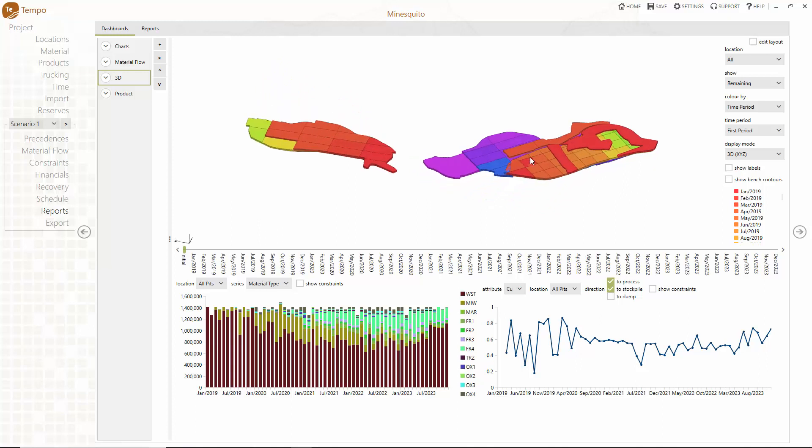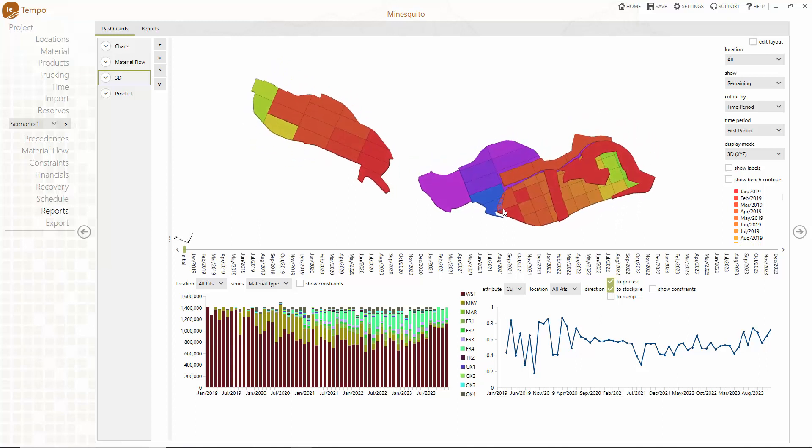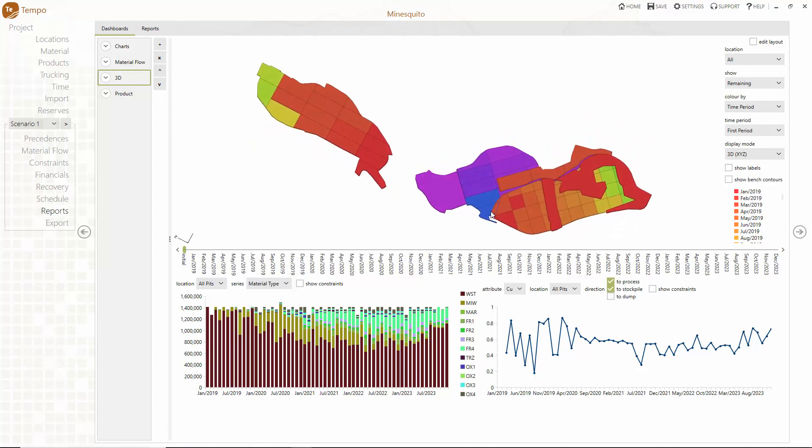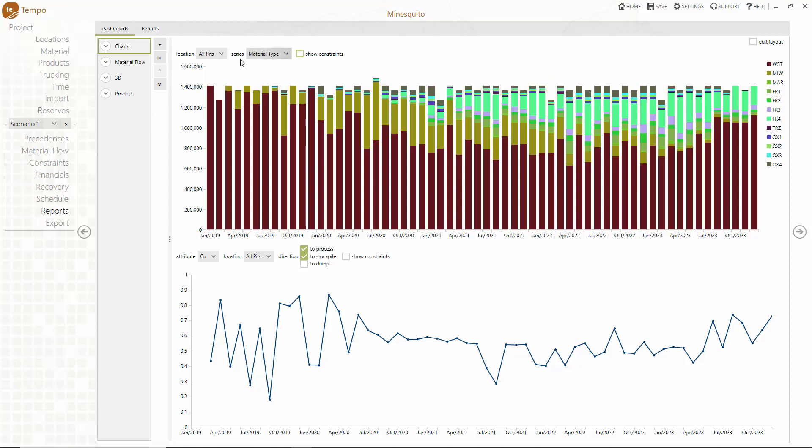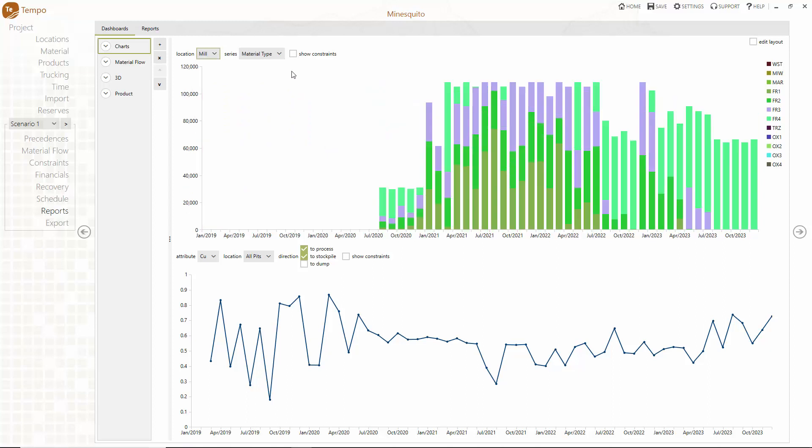Hello and welcome to this short video on Tempo for detailed mine planning. Tempo is an easy to use solution to quickly develop practical plans that satisfy all your mining, processing and trucking constraints and ensure alignment with your strategic plan.